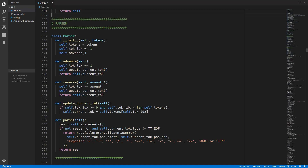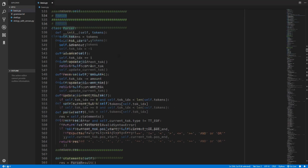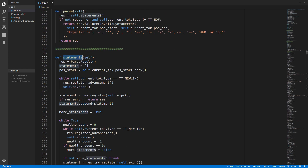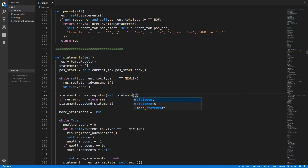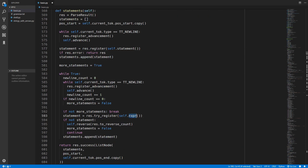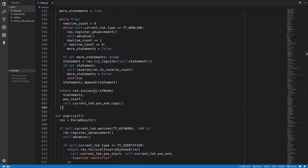So that is it for the grammar rules - it is nice and easy, so we can now go ahead and update the parser. We will come down to the parser class and start with the statements method which now needs to look for a statement instead of an expression. We will just update this to self.statement and do the same thing in the other place. Now we need to create this new statement method.